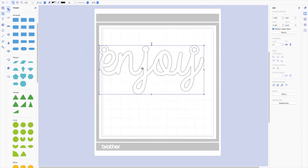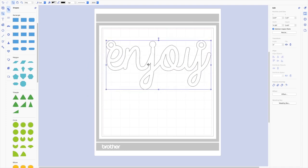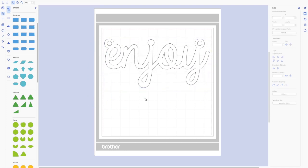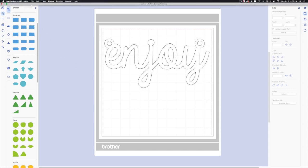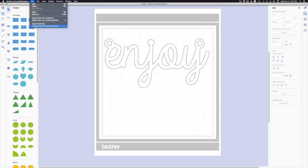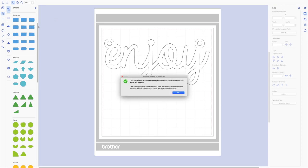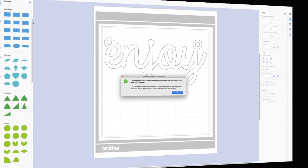Okay, so this is ready for us to send over to our machine. So I'm going to go up to the top to the File menu and I want to transfer my FCM file via the internet, so I'm going to click on that. And it says the registered machine is ready to download the transferred file, so let's go cut it.